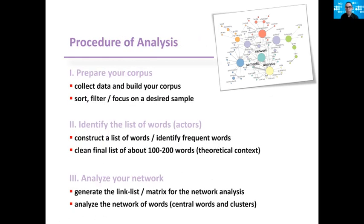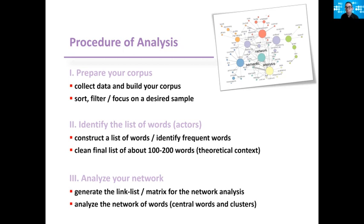So what is the procedure? First, you prepare your corpus, you collect the data and build your corpus, sort, filter and focus on the desired sample. Second, you identify the list of words or what we call actors. Sometimes it can be specific actors like country names in the examples I showed you, or simply looking at the most frequent words in the text. You clean the final list of about 100 to 200 words based on what you think is related to your research question or your topic.